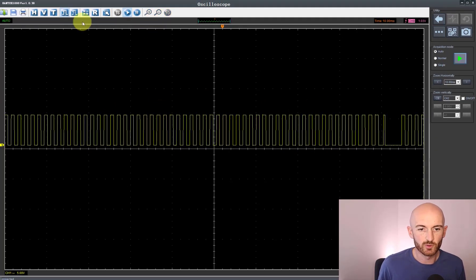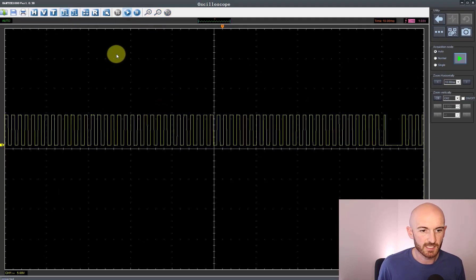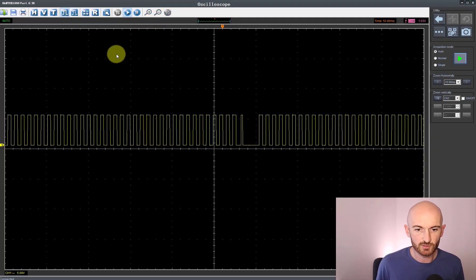So in summary really it's a good scope to start with. However, if you really want to put it under some pressure and start measuring your waveforms under a longer time base, then it really is going to struggle.